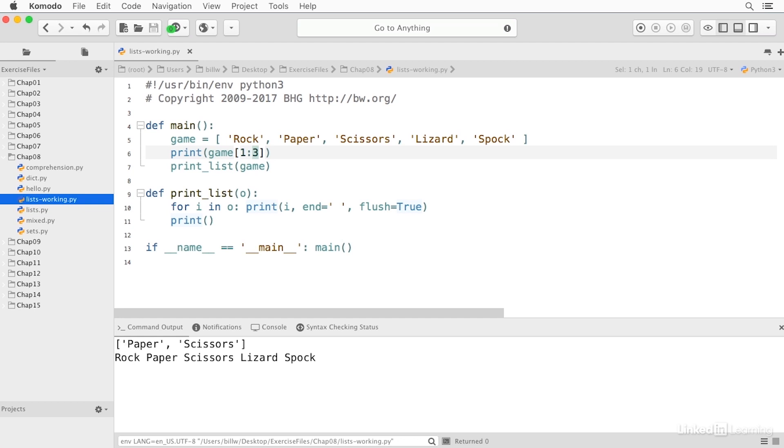And again, just like range, I can use the beginning, the end, and a step. And so this would start at paper and it would be every second item ending at the fifth item. And so if I run this, I'll get just paper and lizard.